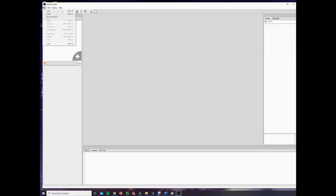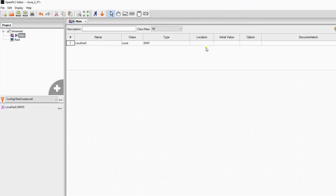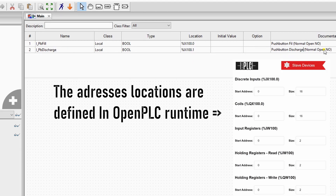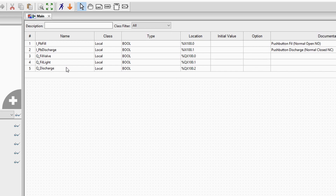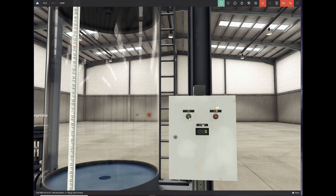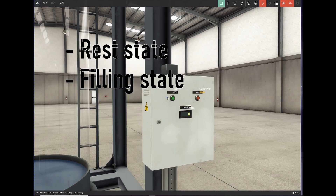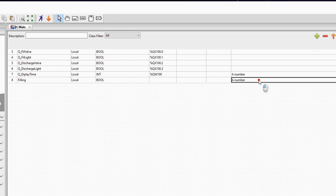First off, we open a new project and start to declare our input and output variables, the same as we did in Factory IO. Before we start programming, I would look at the process of the machine and the states it could be in. The machine can be in 3 states: doing nothing, in the filling state, or in the discharging state. I create two variables of the type bool for the state, one called filling and the other discharging. I don't bother to make a variable for doing nothing, because you don't have to set any outputs for it.